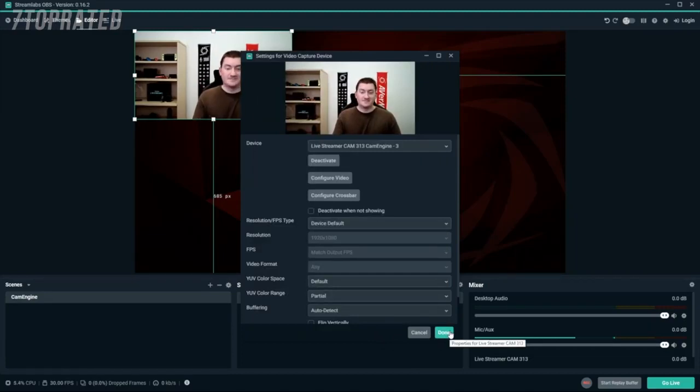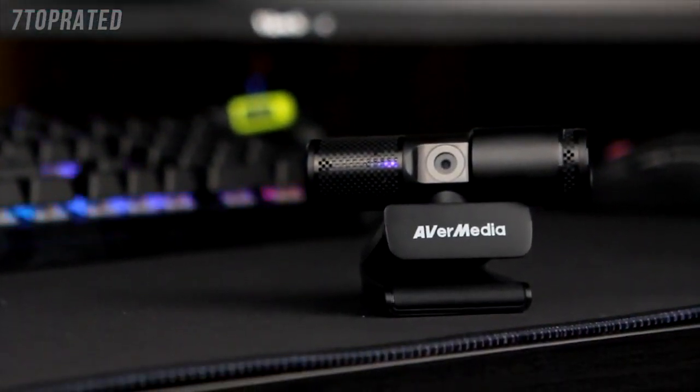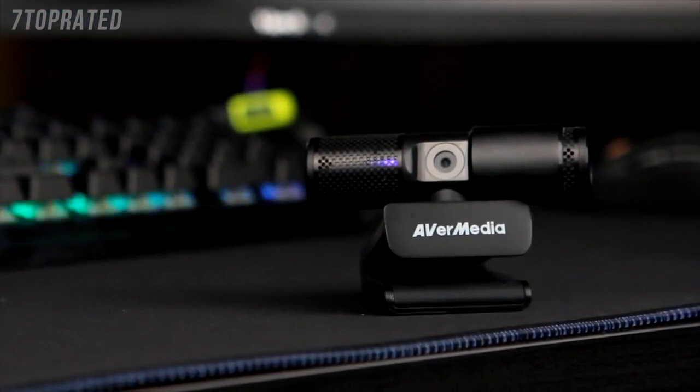With the AVerMedia CamEngine, you can create better content with the flexibility and familiarity of your favorite streaming software.